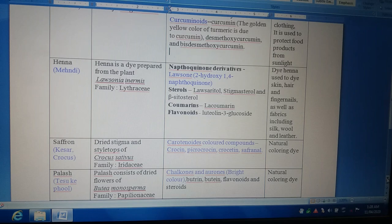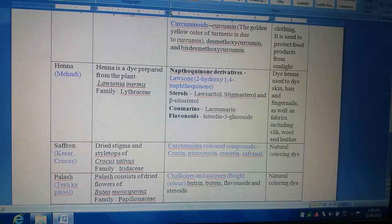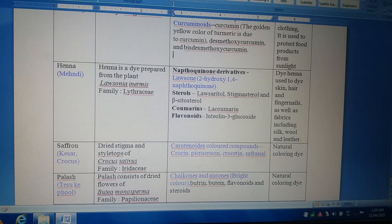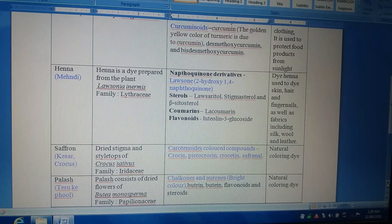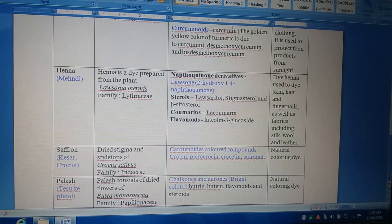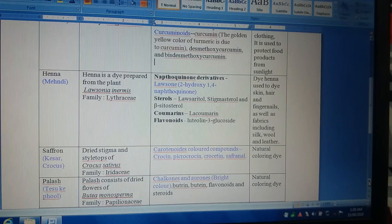The color produced by henna is mainly due to the presence of active constituents which come under the category of naphthoquinones, termed as naphthoquinone derivatives. The most important active constituent is known by the name Lawsone. The drug also contains sterols, coumarins, and flavonoids. Henna or Mehndi is used as a dye product to dye the skin, hair, and fingernails, as well as fabrics including silk, wool, and leather.